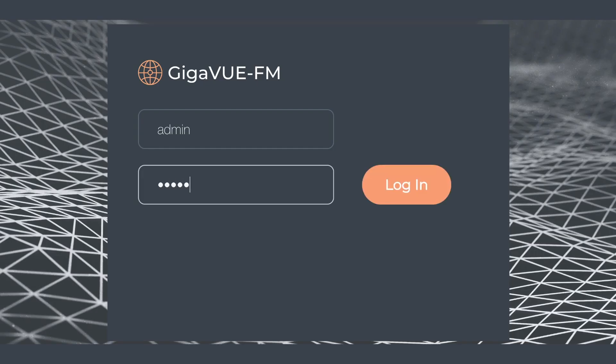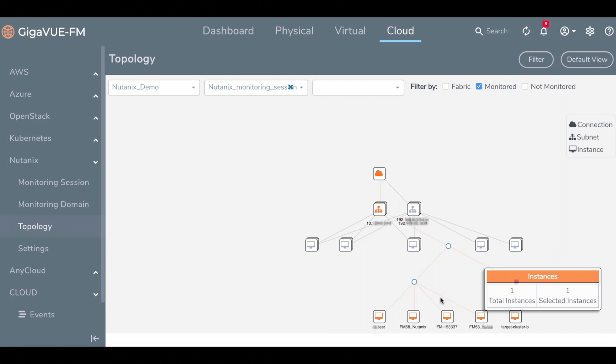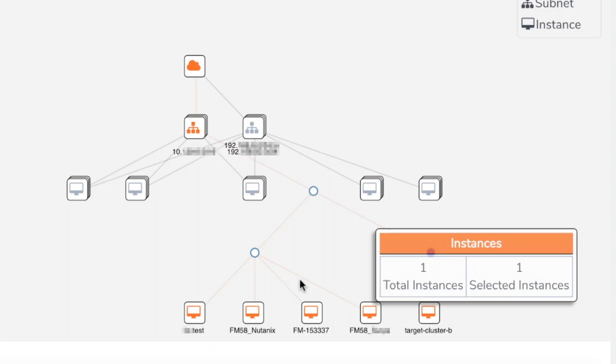Today, we'll cover how Gigamon can help you avoid these blind spots and make it possible for your current security and networking tools to access workloads delivered using technologies like Nutanix without installing agents on each virtual machine or cloud instance.